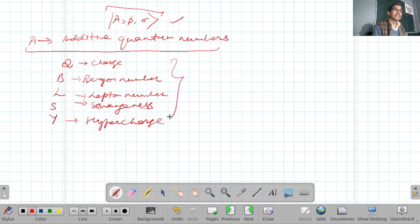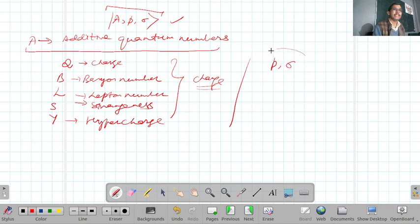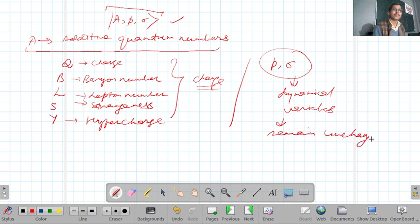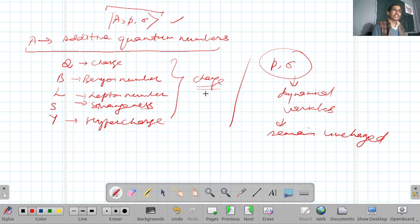So these additive quantum numbers will change sign, whereas dynamical variables like momentum p and spin σ remain unchanged.